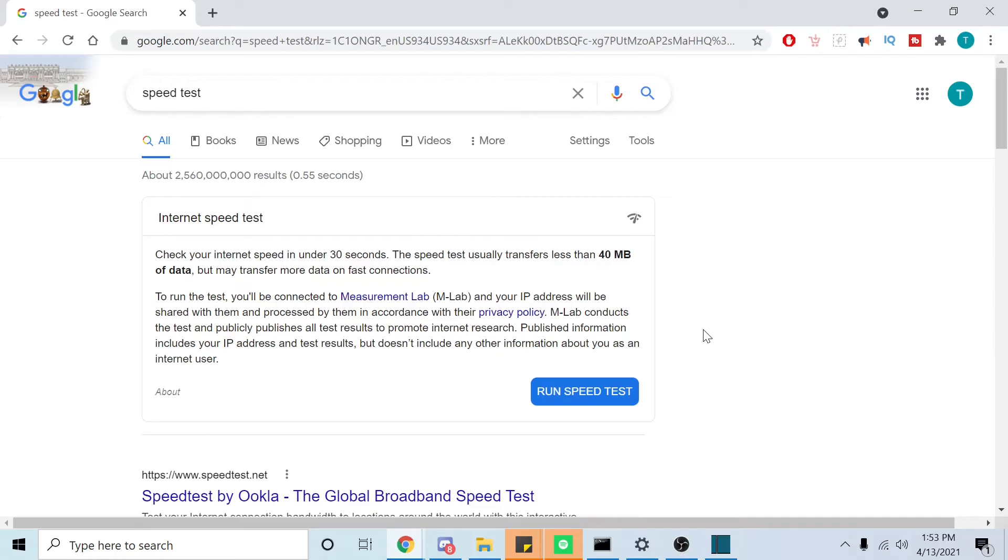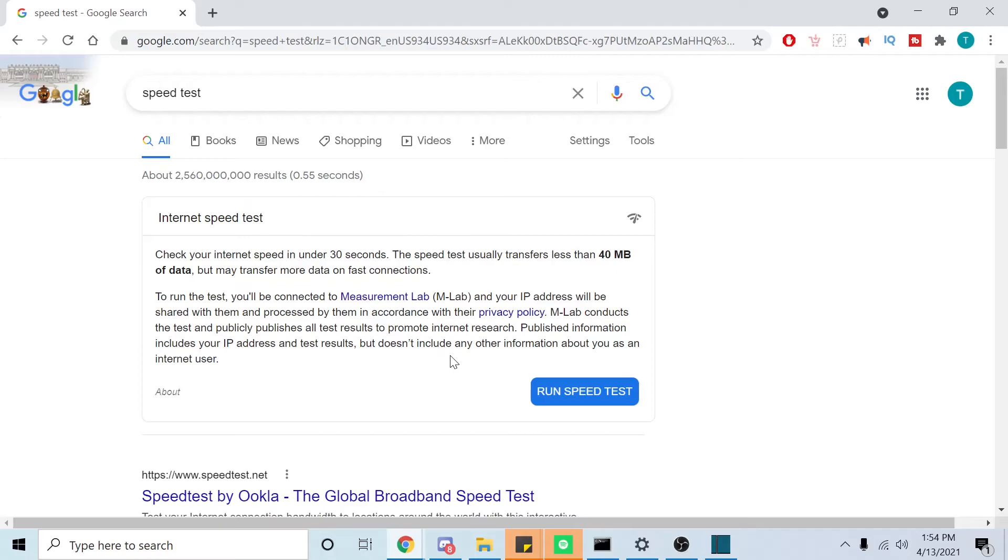I showed you how to install custom firmware on your Nighthawk - we put DD-WRT on - and using DD-WRT we were able to do this, which you are unable to do with a stock version of the repeater. Let's run the test.